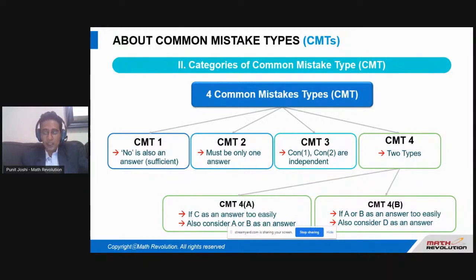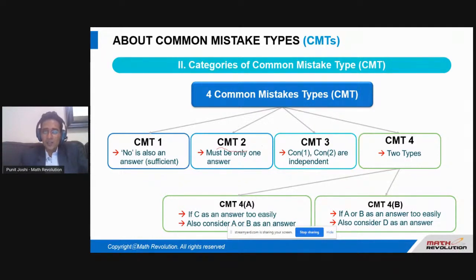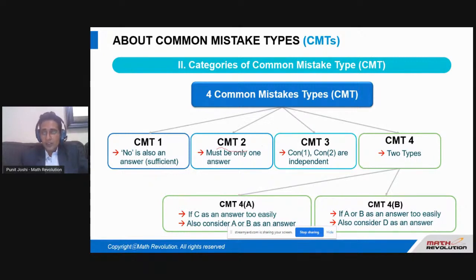CMT2 says there must be only one answer. To differentiate: CMT1 involves an open-ended question like 'Is x divisible by 5?' whereas CMT2 involves a close-ended question like 'What is the value of number n when divided by 9?' with certain conditions. This is how I distinguish between CMT1 and CMT2. Moving ahead, CMT3 and CMT4 are trickier and hold a lot of exceptions one must master.